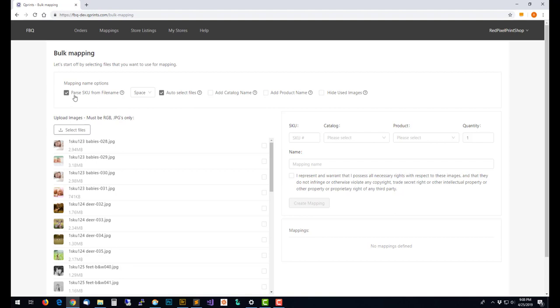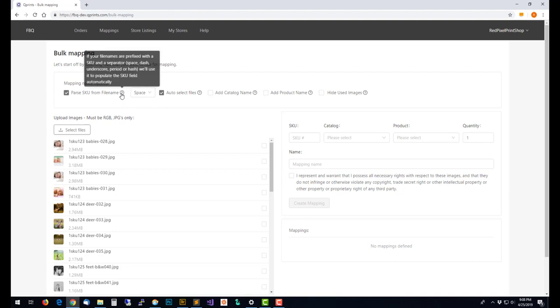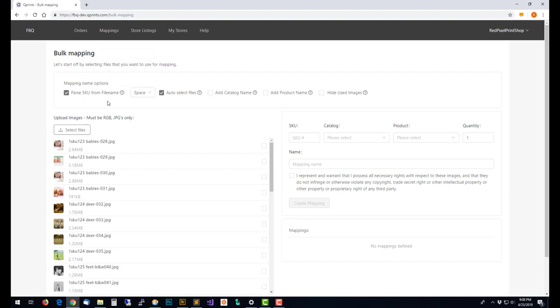If I choose the parse SKU from the file name option you get this extra drop down here for what the separator is. The separator is just whatever is in between the SKU and the rest of the file name, space is the default. You could also have a dash, underscore, period, or a hash. If you roll over the question mark it'll give you a little explanation of what parse SKU from the file name means.